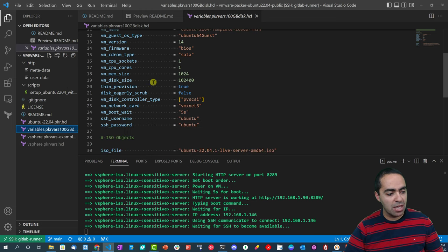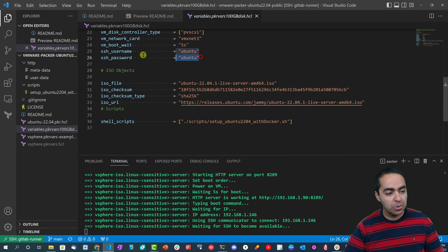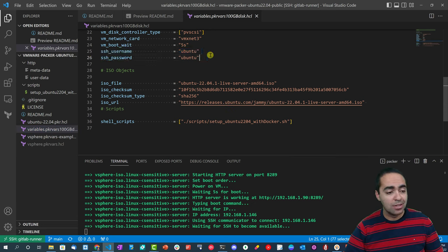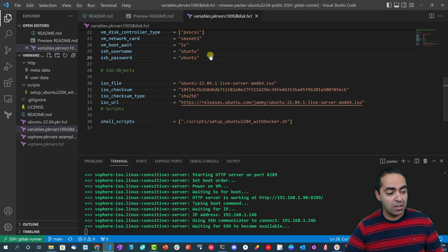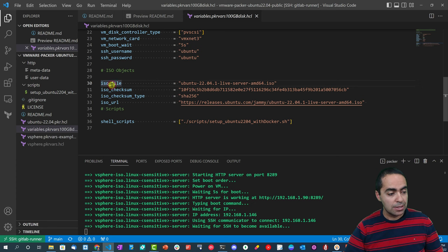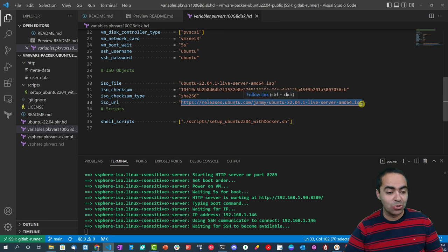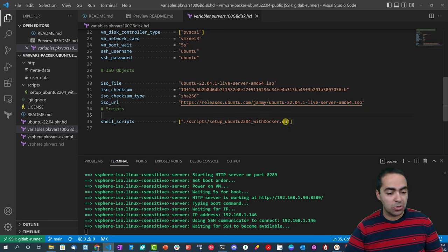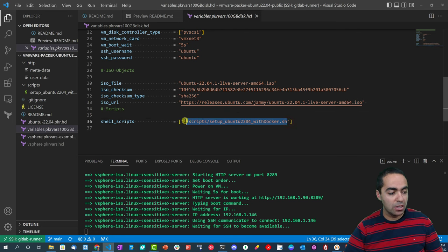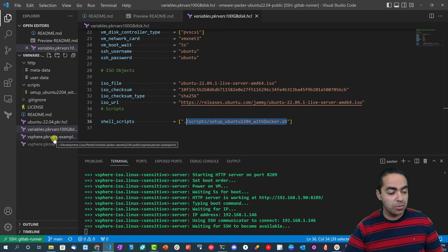The first variables file here shows us variables that are not secret in nature, so you can see the HTTP directory, VM name and so on, CPU, memory, disk size, username and password - arguably you could move this to the other file that can contain secrets if you wish. And then the ISO file, the checksum, checksum type, and the ISO URL where to download the Ubuntu 22.04 from, and the shell scripts path that we saw earlier.